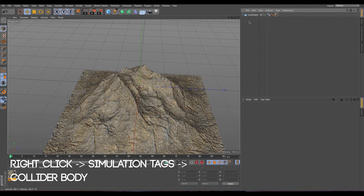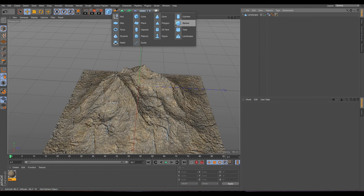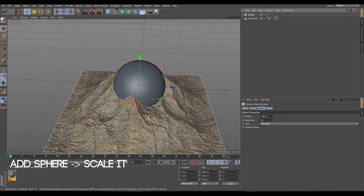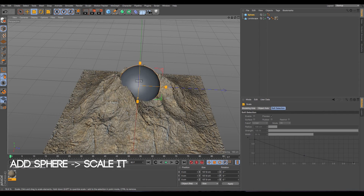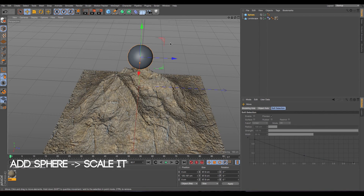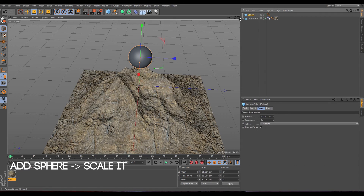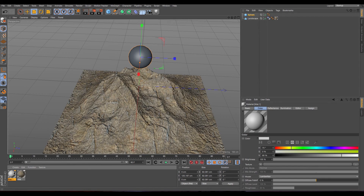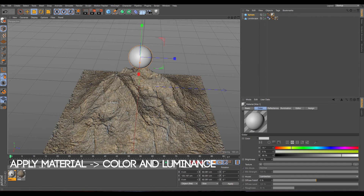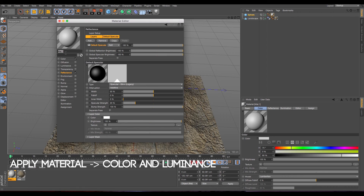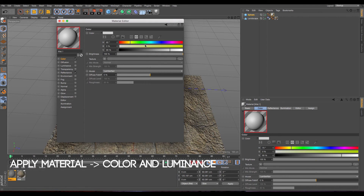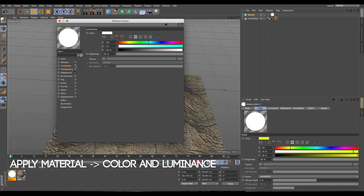Now we need the actual balls. So let's create the balls by going to sphere and maybe make it a little smaller and bring it up. So let's apply material to the sphere as well. You can choose your favorite color. I'm going to choose this — not my favorite color, but something yellowish will look nice.